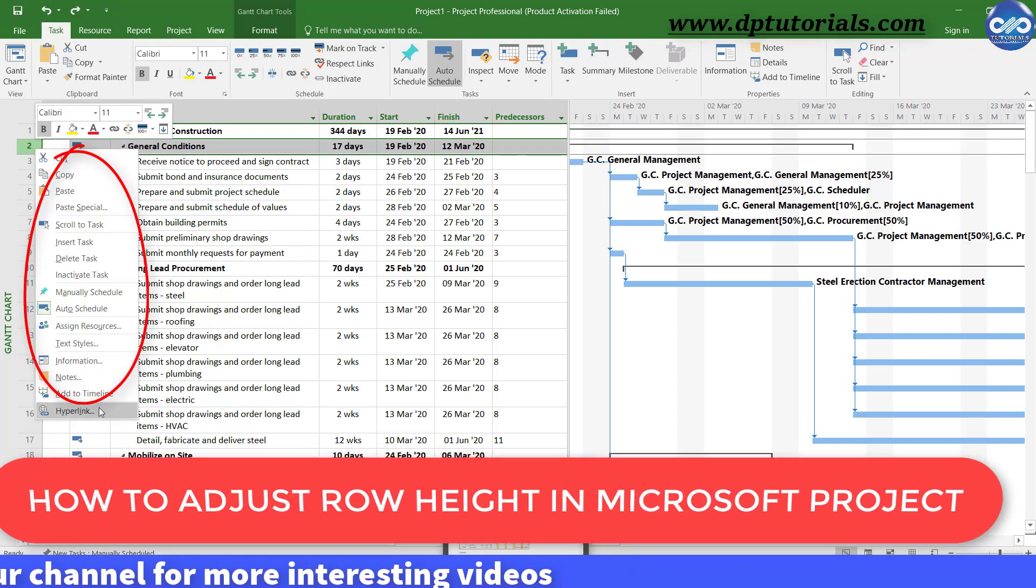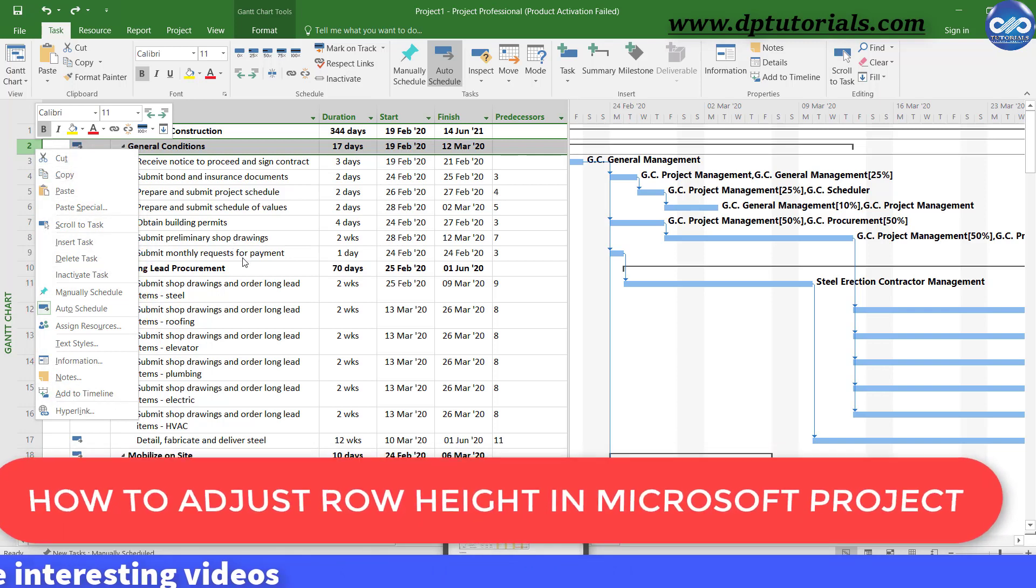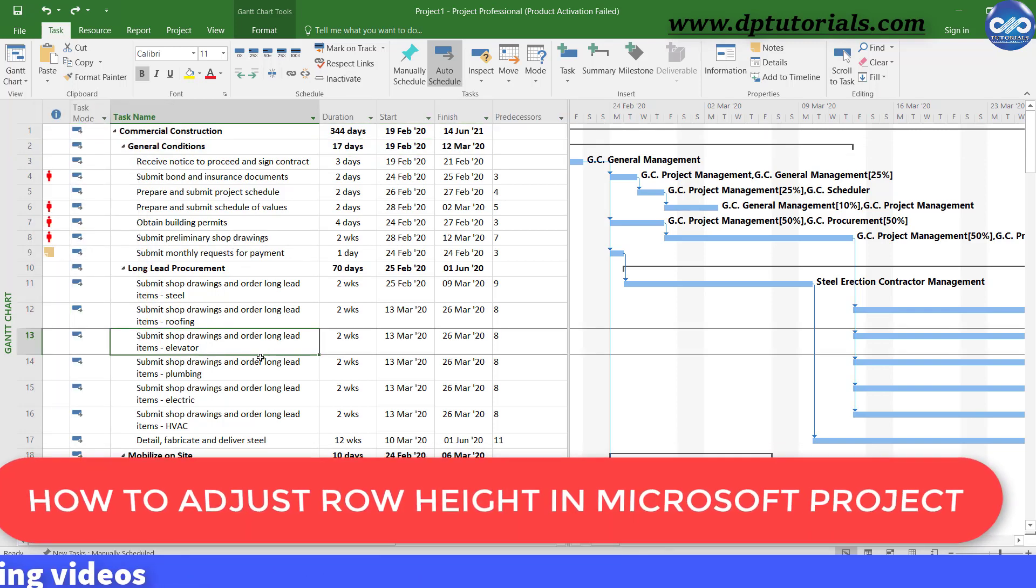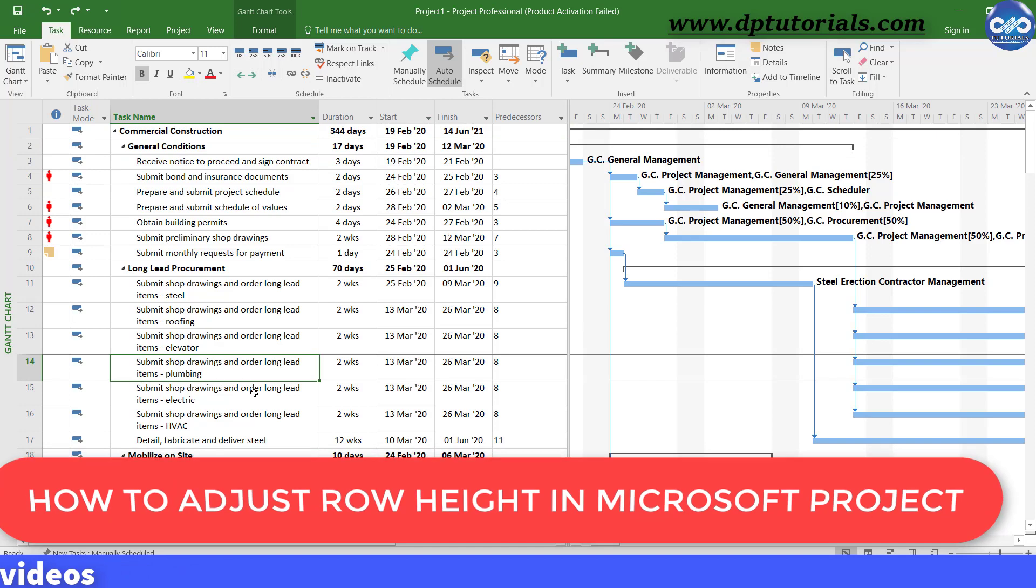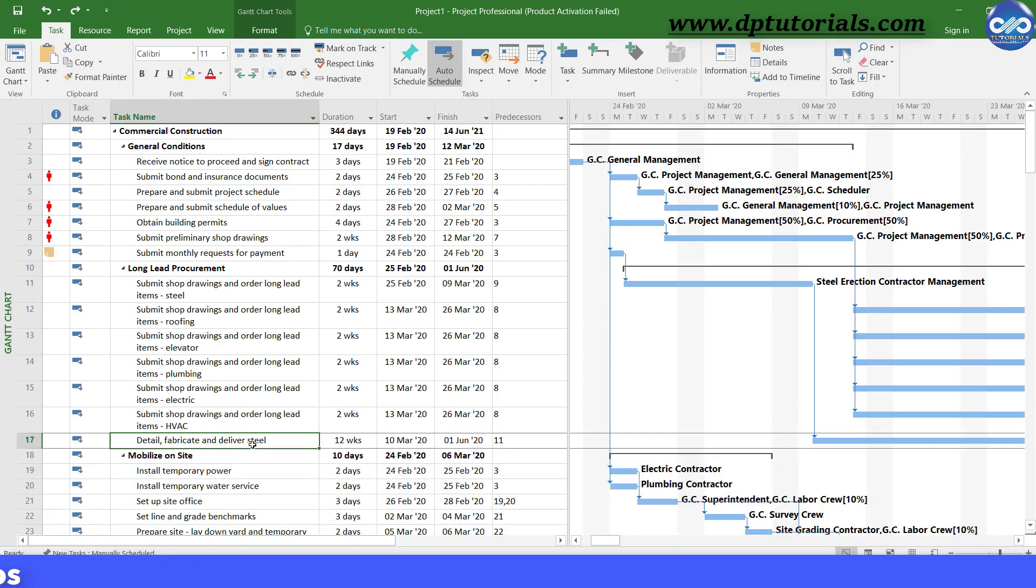Now this is our sample project in Microsoft Project. Now, let us adjust the row height.